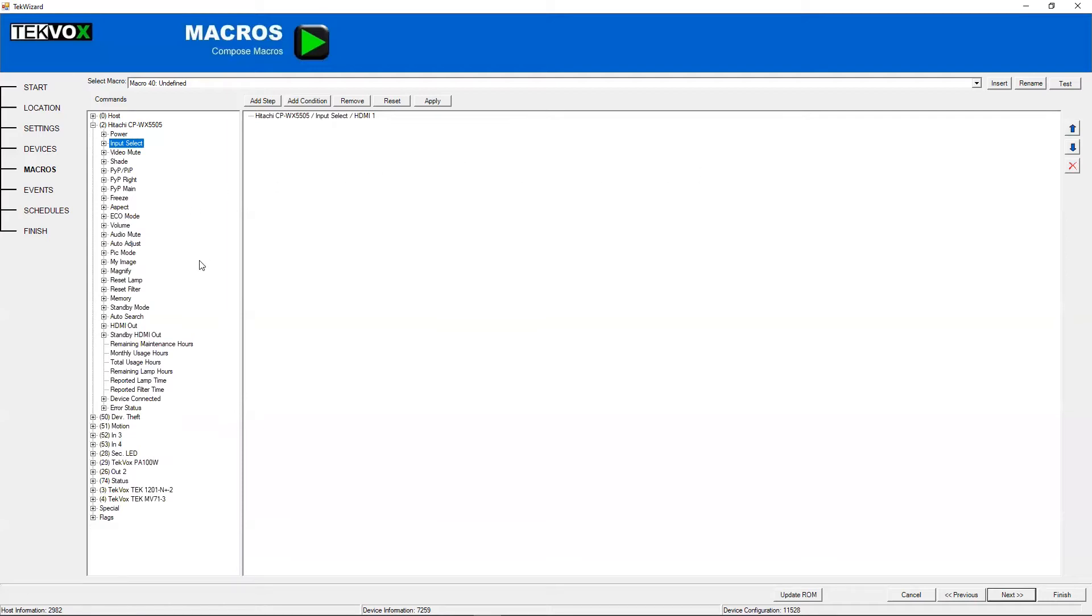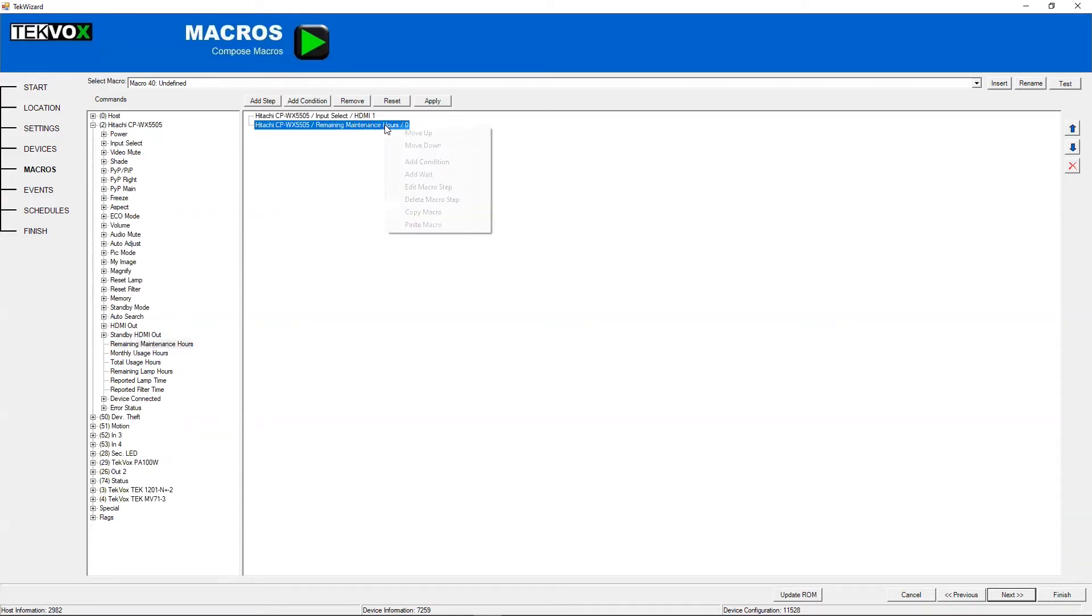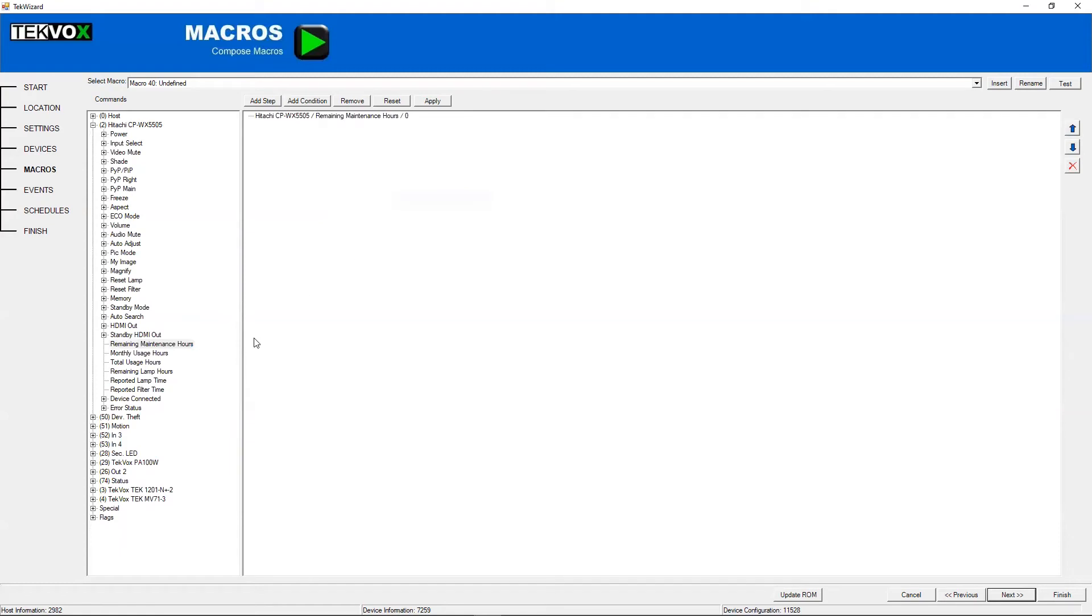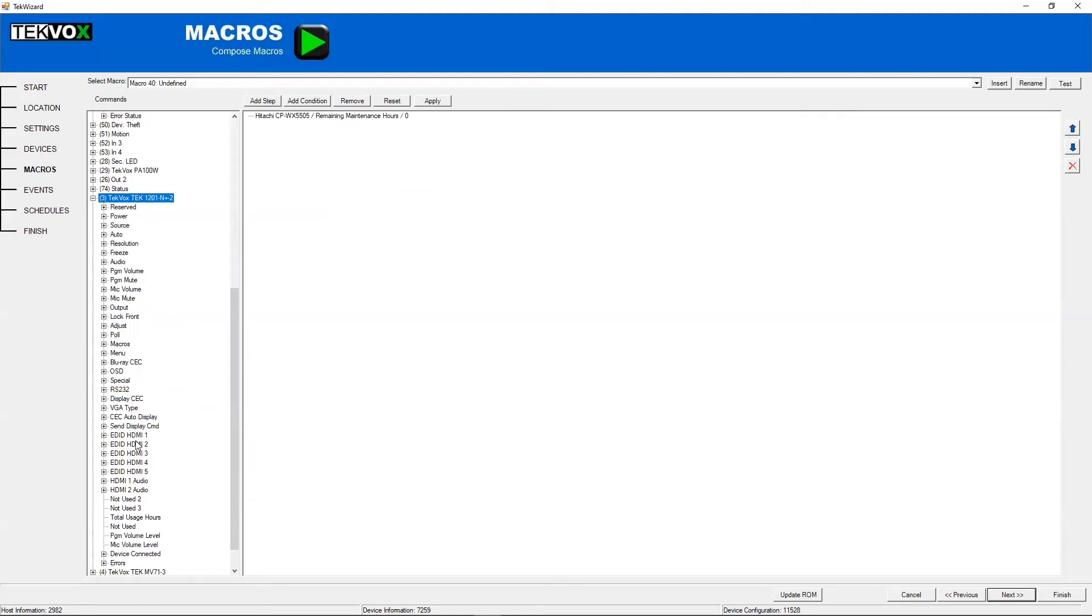And this works much the same for all of the commands. Some commands, such as remaining maintenance hours, or some volume commands are numbers,